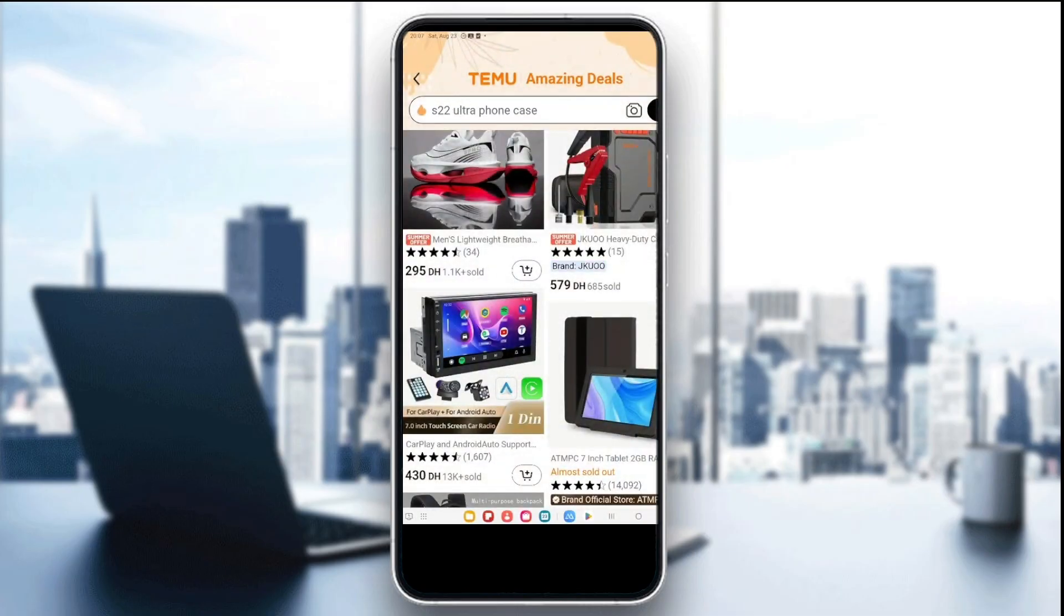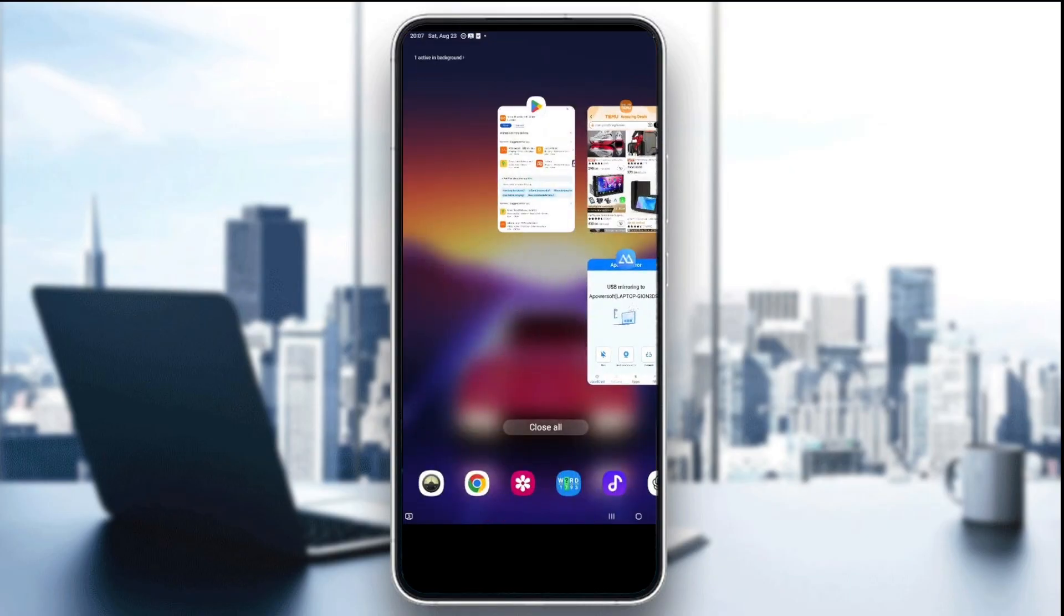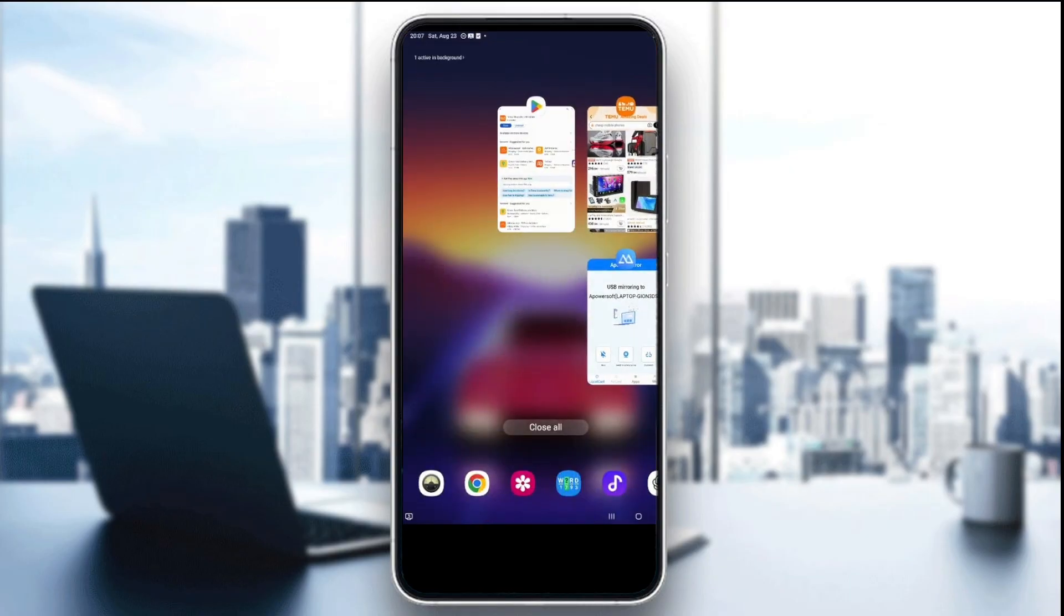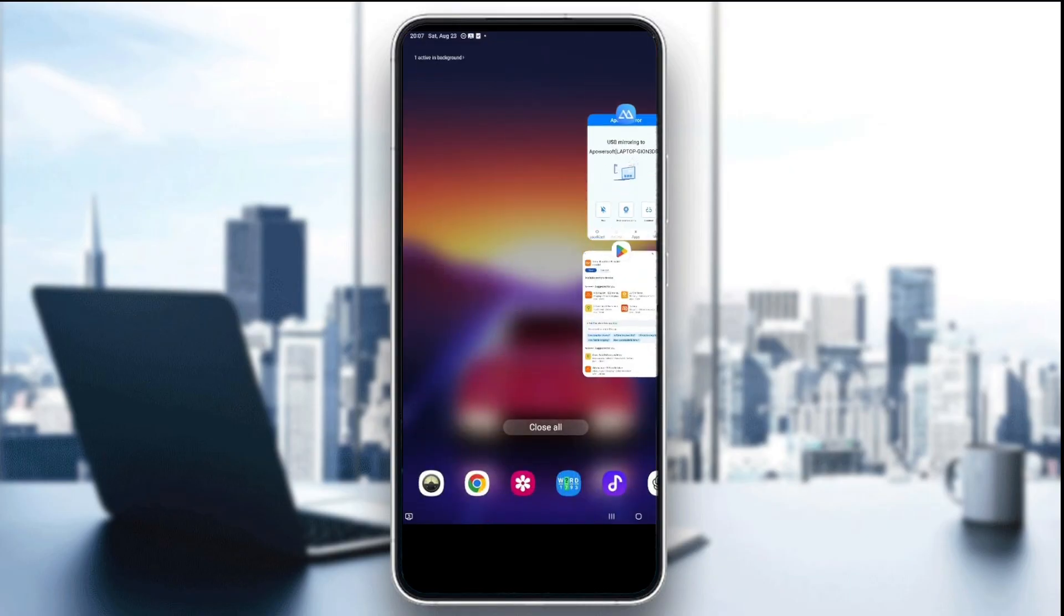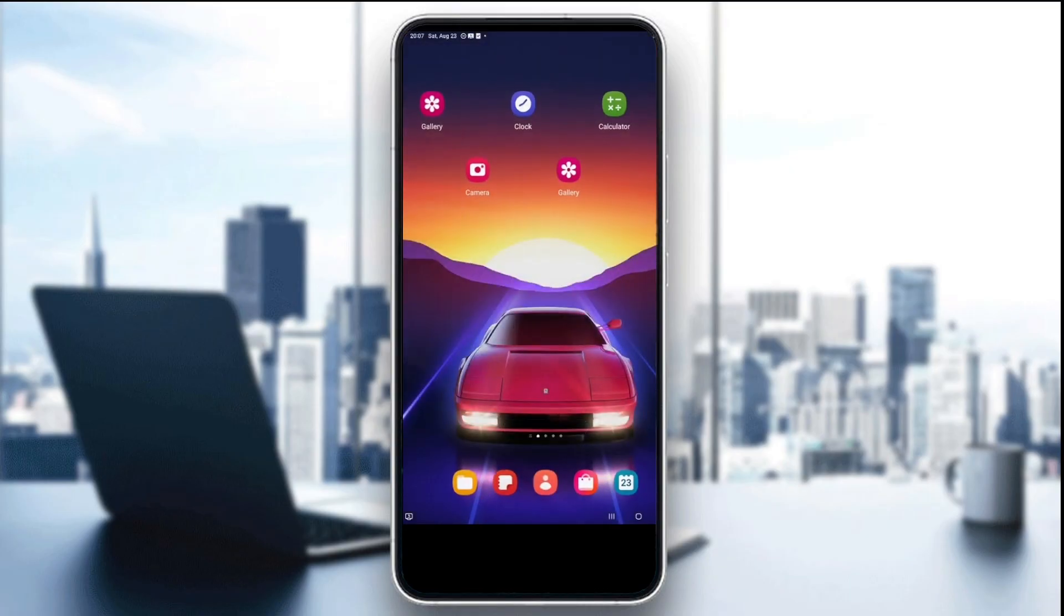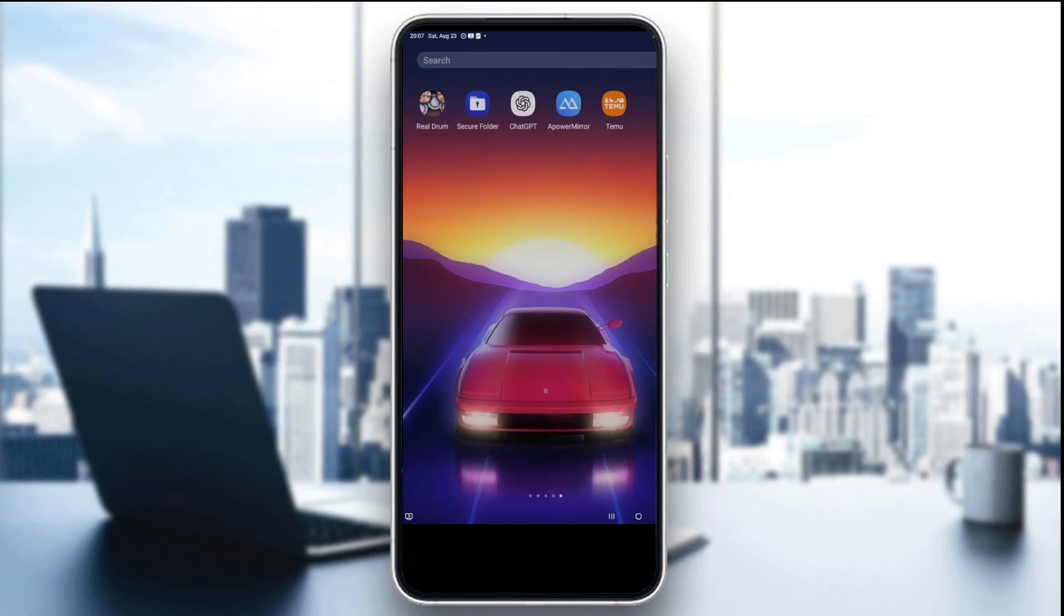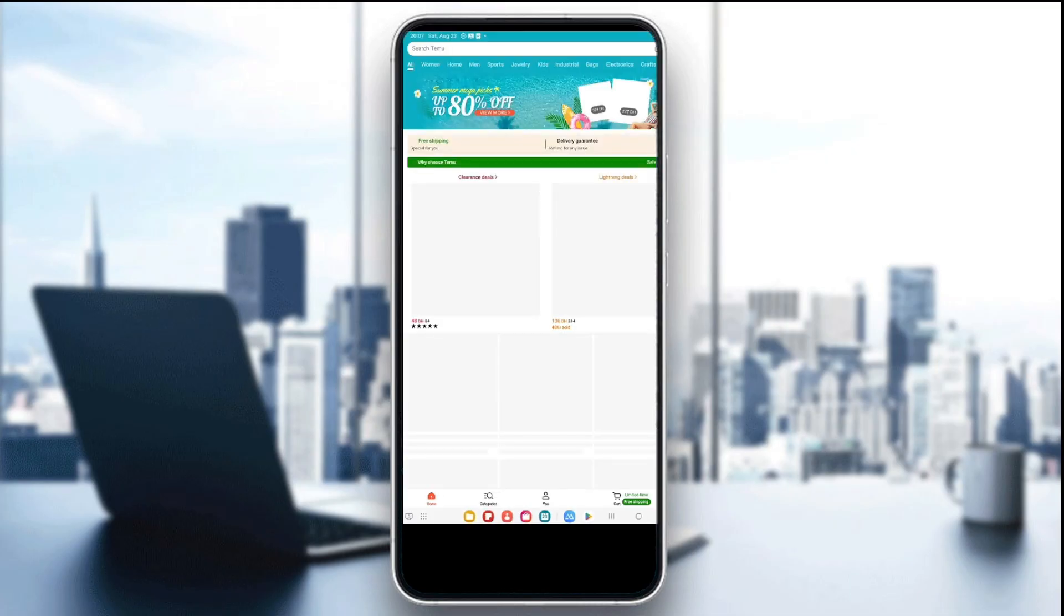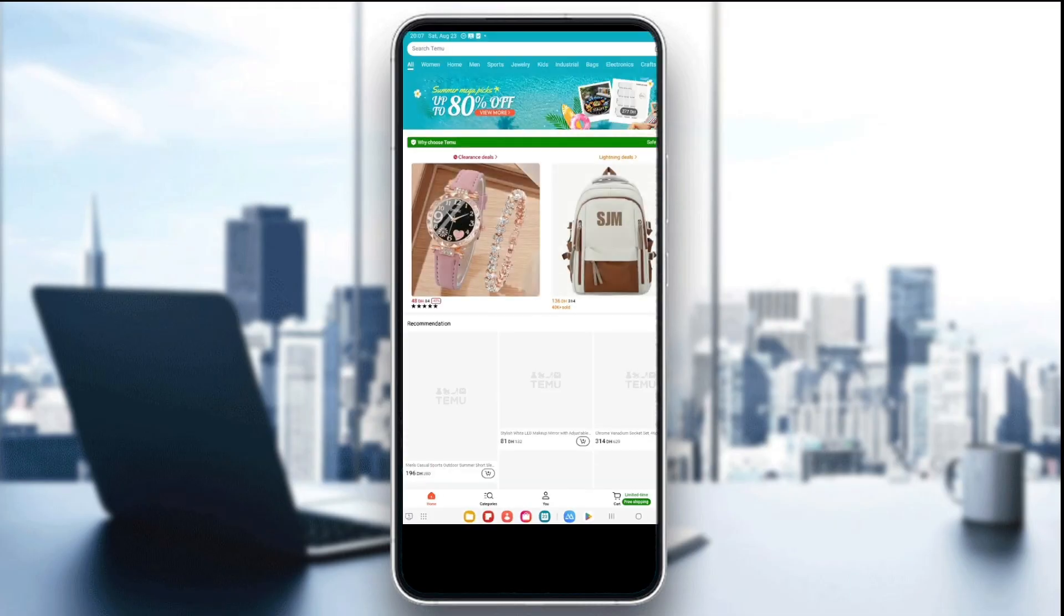The second step is to restart the app. Close the Temu app completely, not just minimize it, and reopen it to see if it loads. Just like this, you're going to open the recent app tab, swipe up the Temu app, and then relaunch it again and see if it works.